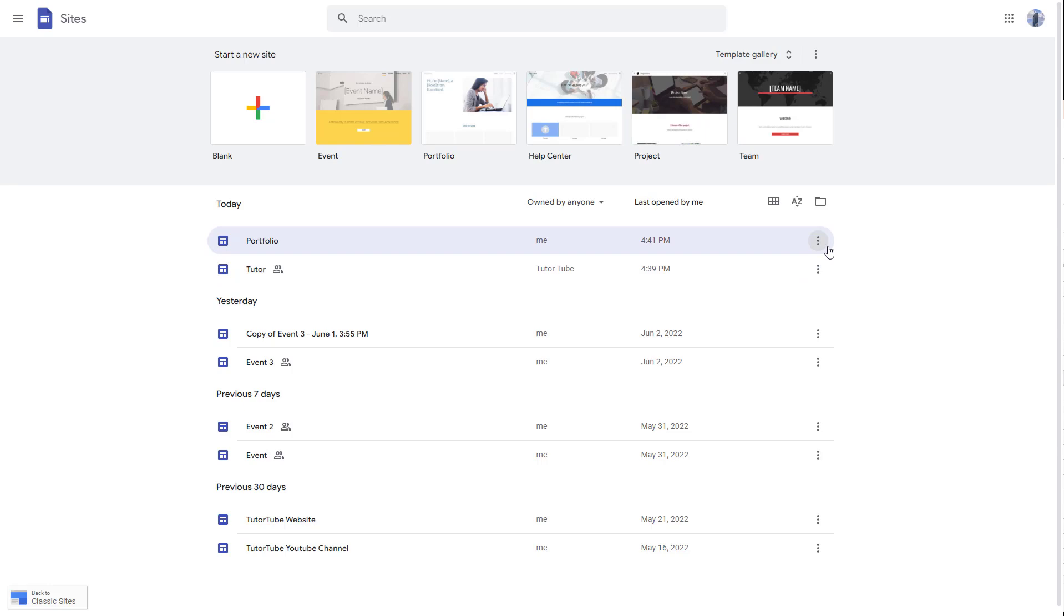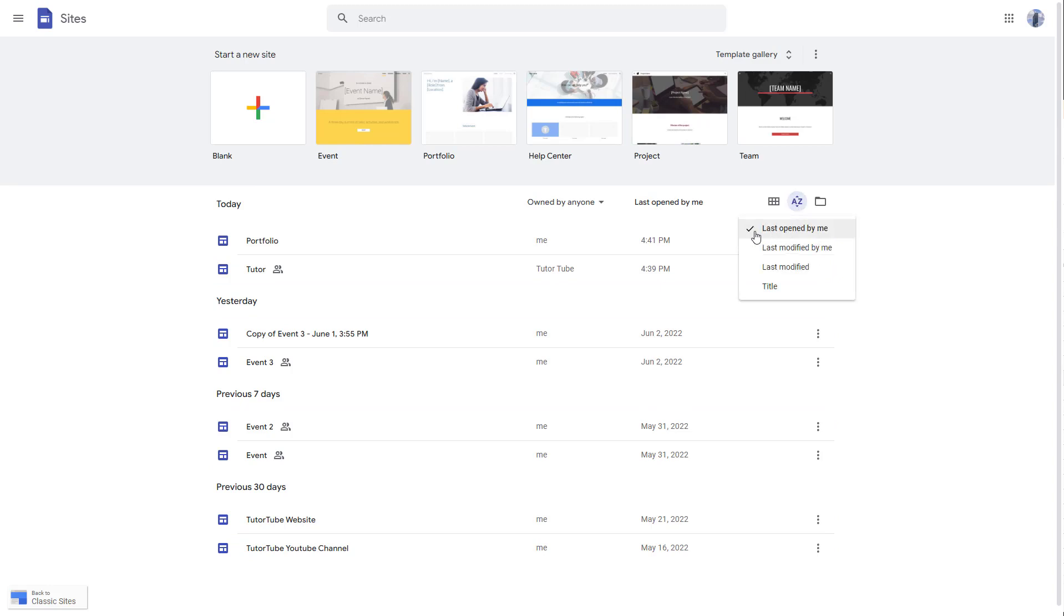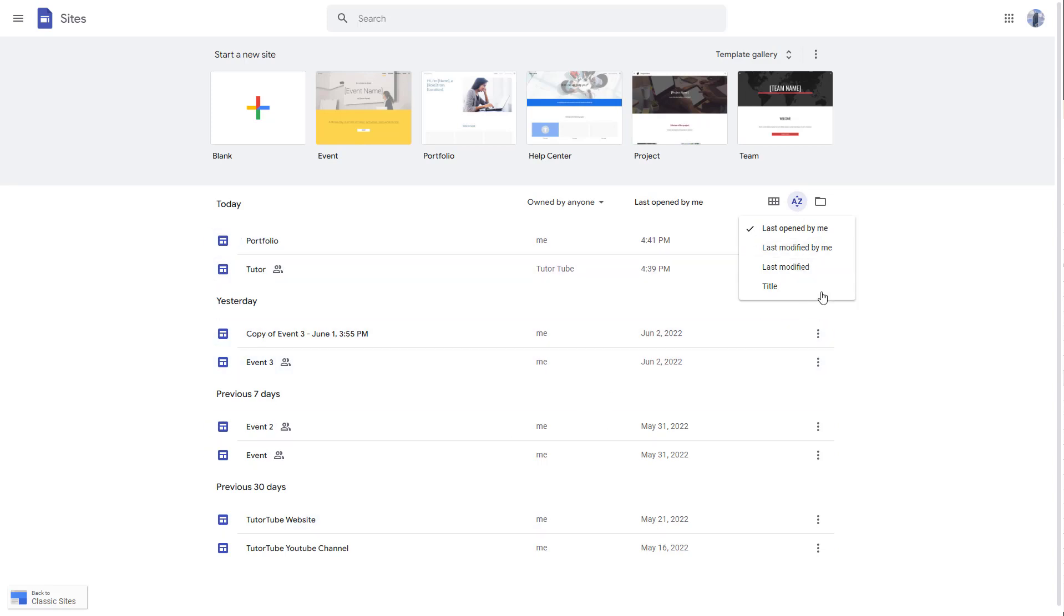Right now everything is arranged out in a certain way, but if you want to actually use the sorting options, you can sort it out by last opened by me, which is today, yesterday, previous, and some 30 days ago as you can see right here.